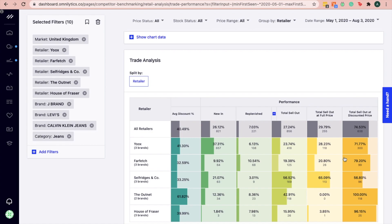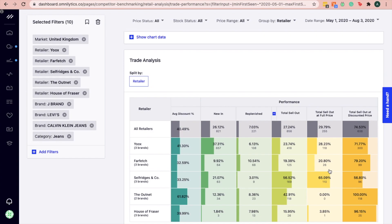From here, identify the channel with a high sellout rate at full price. In this example, Selfridges & Co is observed to show strong performance for their denim products as the sellout rate is highly driven by full price.